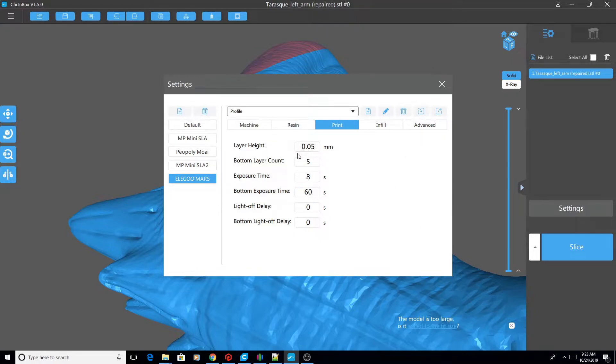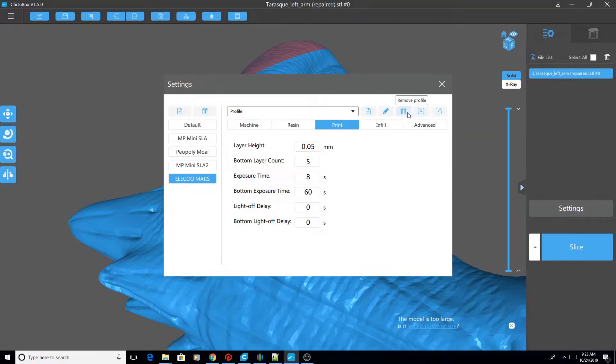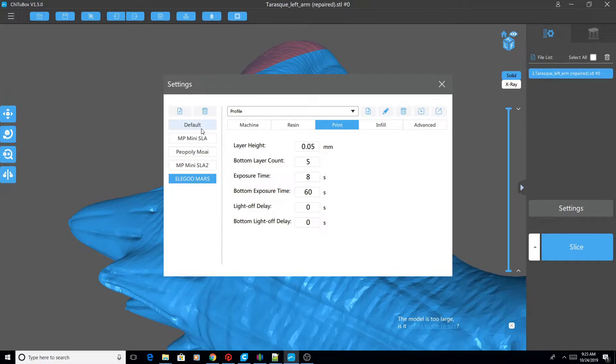So there's a trick to this, and the trick is that first we have to close Chitubox. So count here, count from zero, not one: zero, one, two, three, four. Alright, and now we're going to close Chitubox.